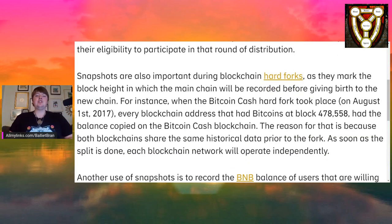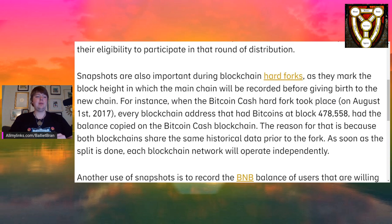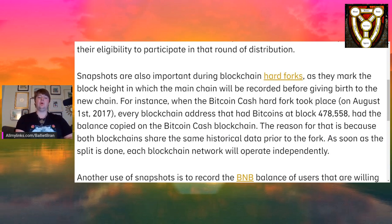Snapshots are also important during blockchain hard forks, which is what this is — it's not an airdrop. It is a hard fork of the system state that snapshots the blockchain at a certain block height. As they mark the block height in which the main chain will be recorded before giving birth to the new chain. For instance, when the Bitcoin Cash hard fork took place on August 1st, 2017, every blockchain address that had Bitcoins at block 478,558 had the balance copied on the Bitcoin Cash blockchain. The reason for that is because both blockchains share the same historical data prior to the fork. As soon as the split is done, each blockchain will operate independently.